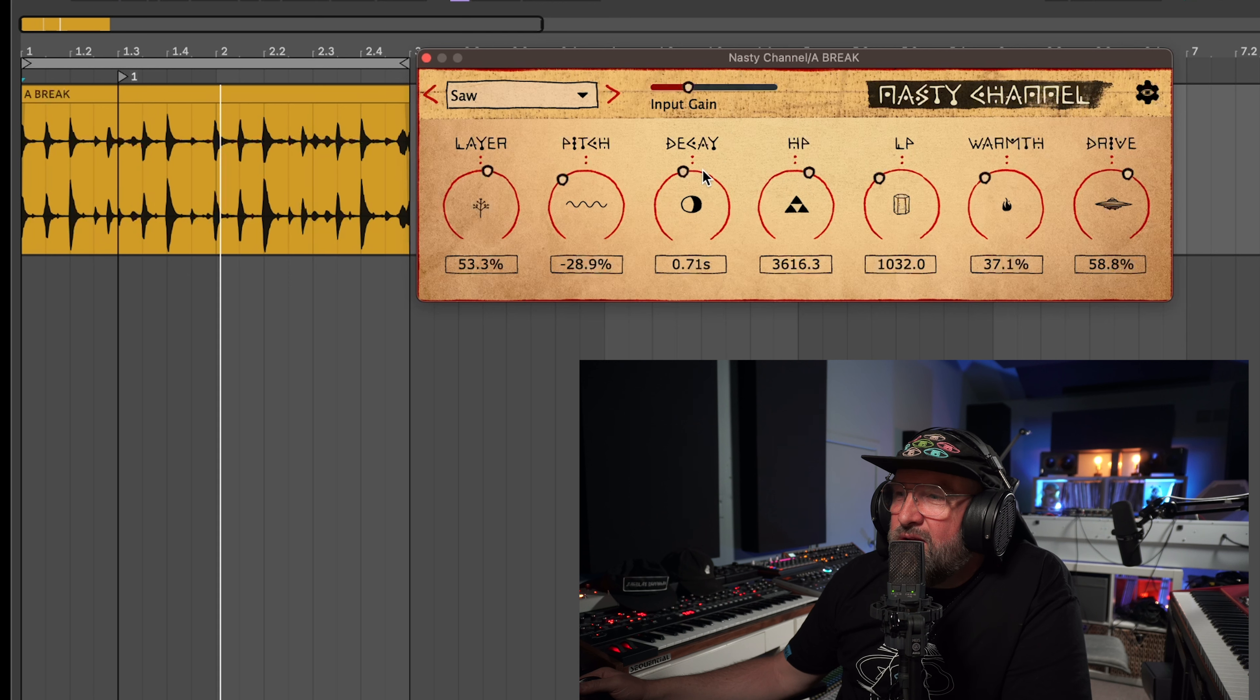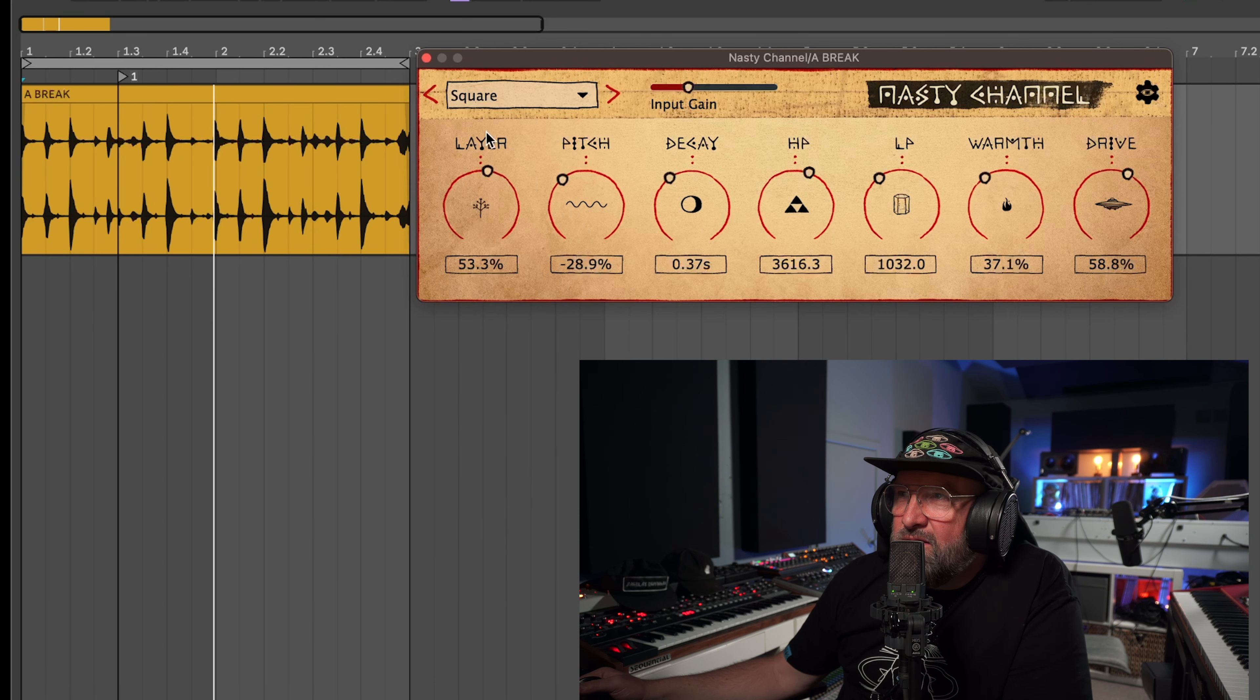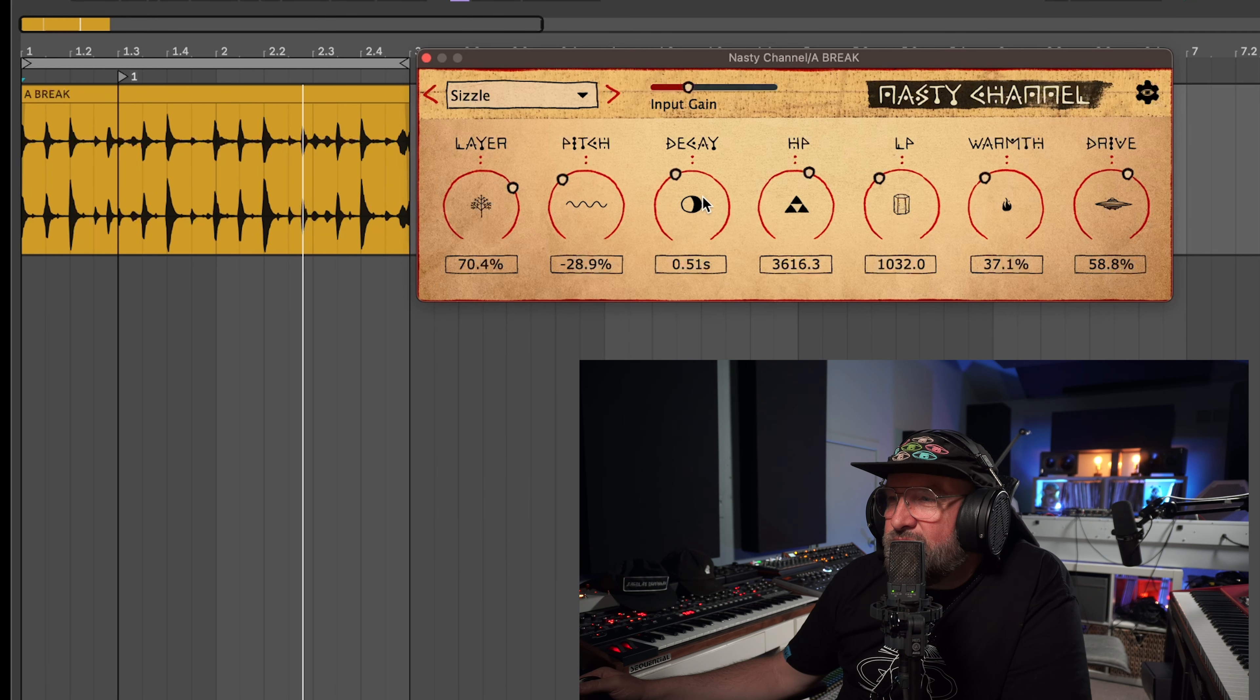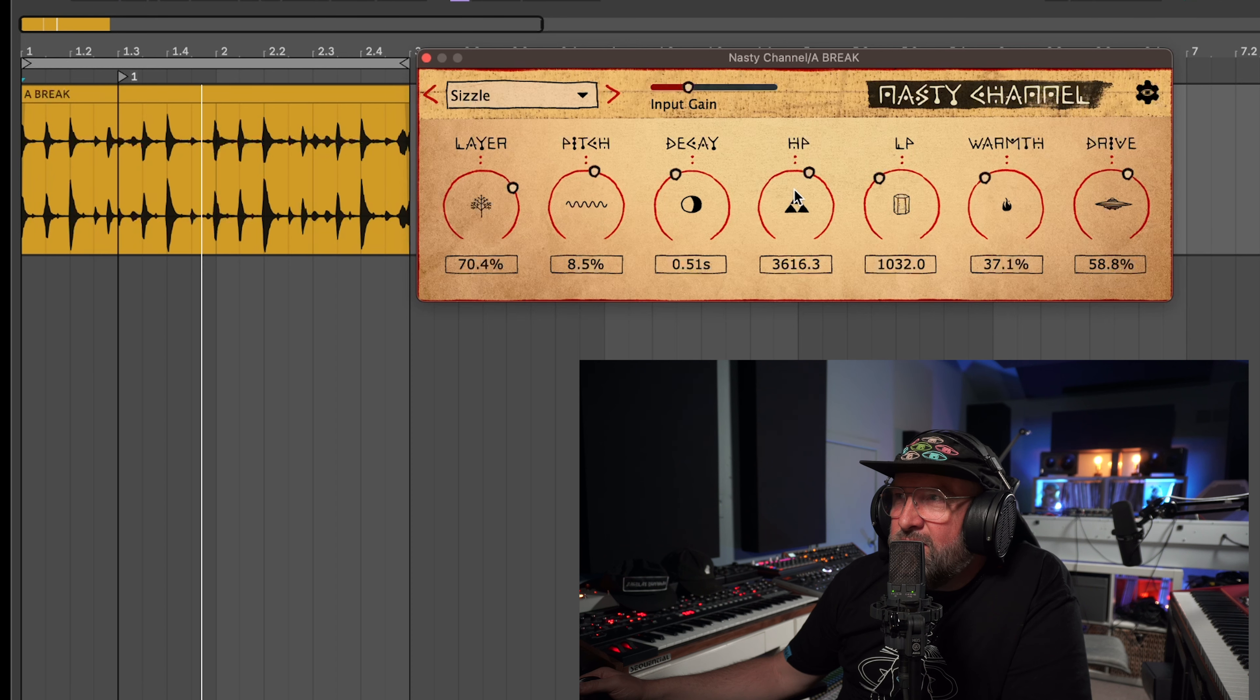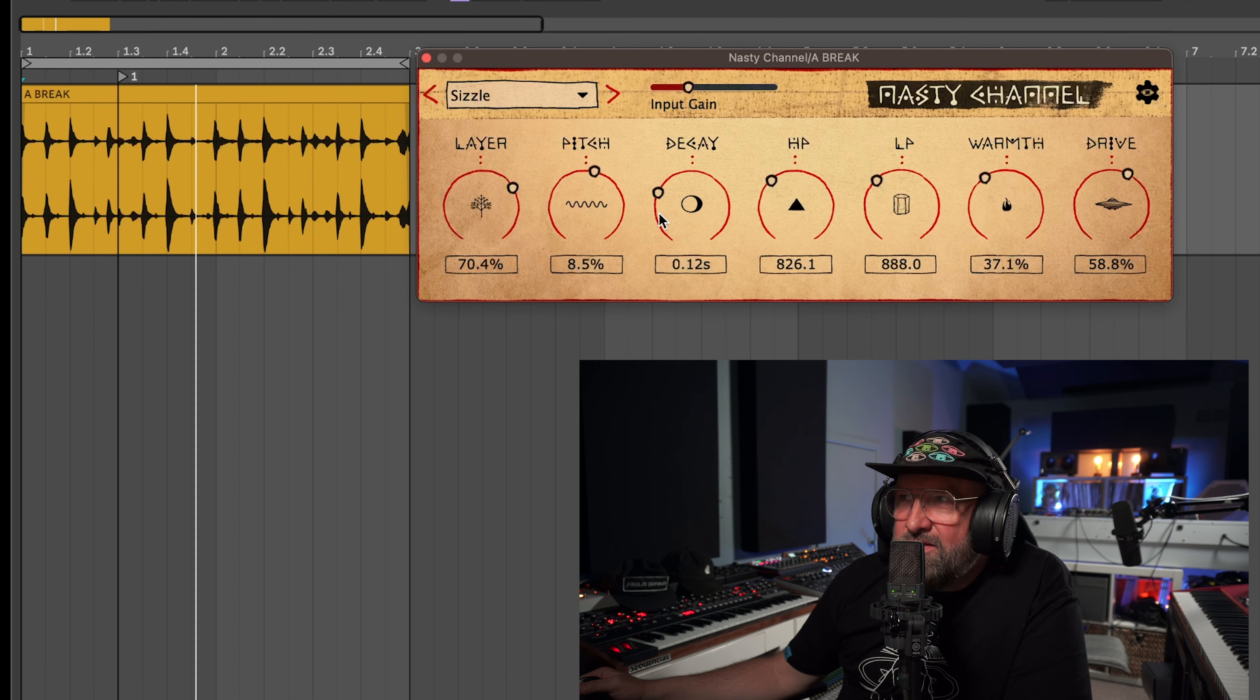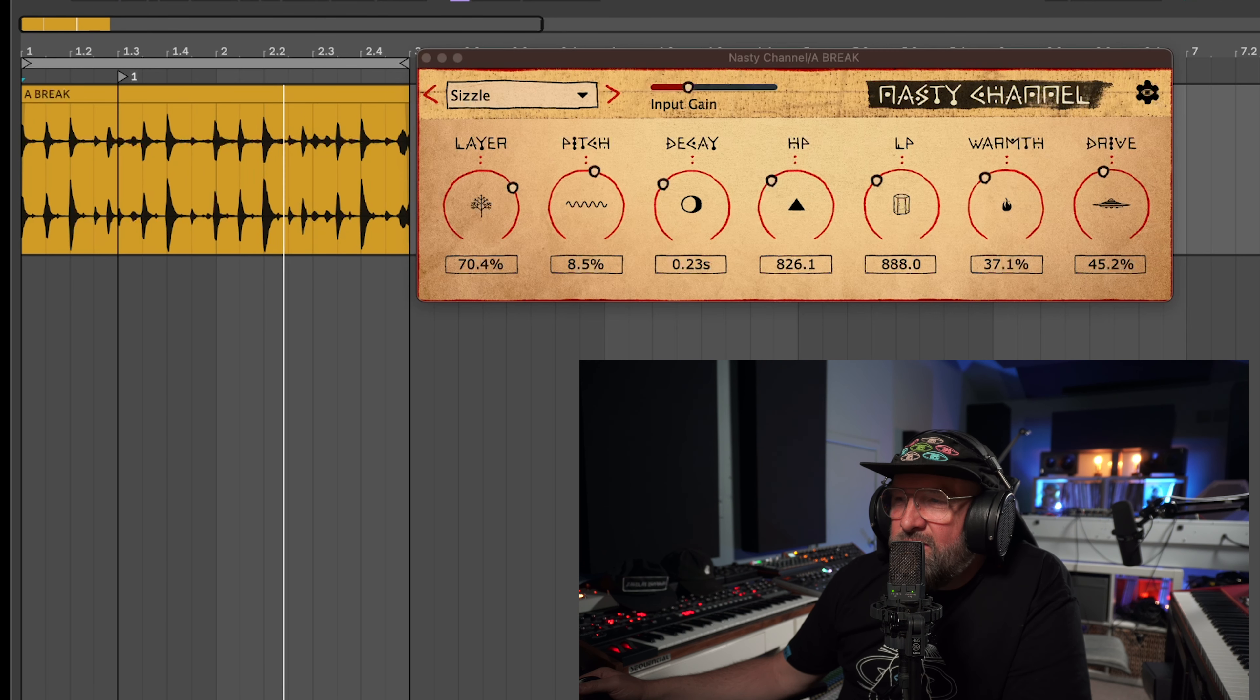And honestly I'm not pushing this as hard as I should be but if you want to get this thing to go like death metal you can do it. It's not my vibe usually but if you want some hard ass distortion this thing will go there. Let's hear it off.